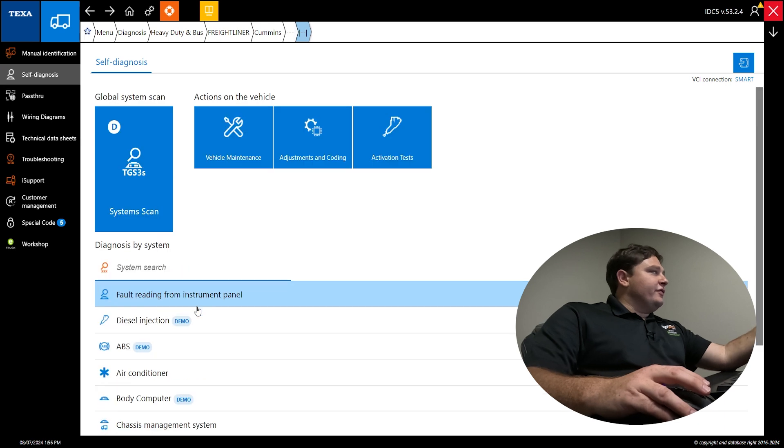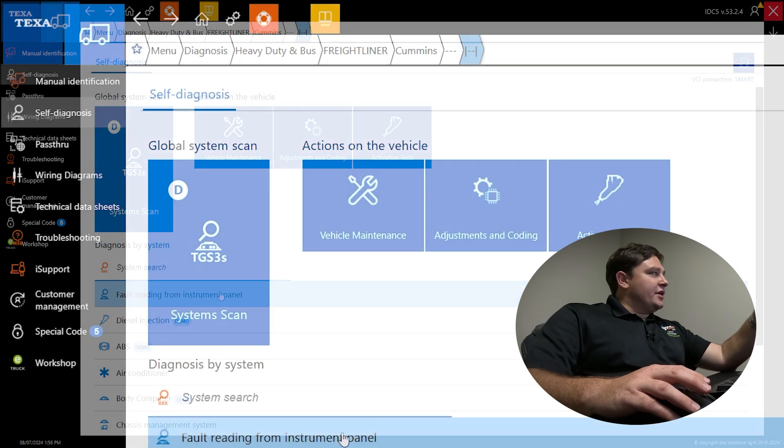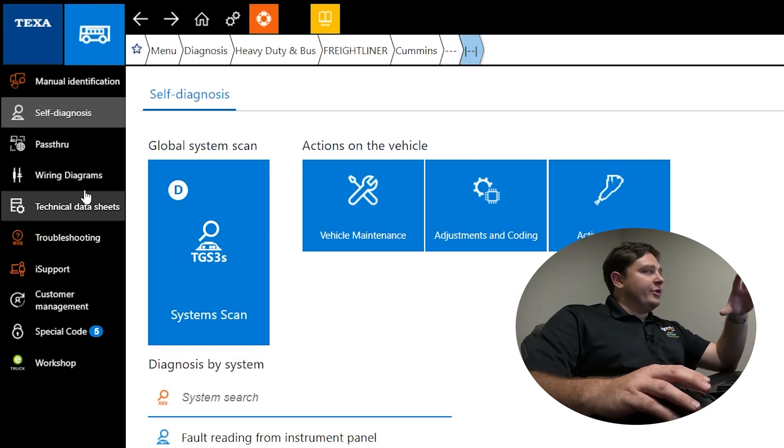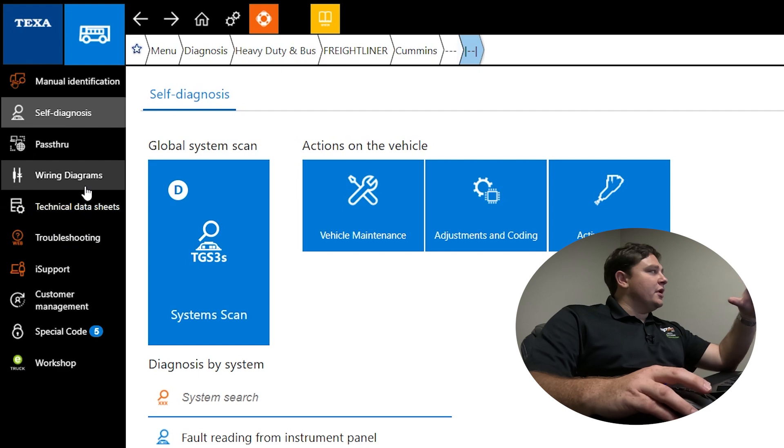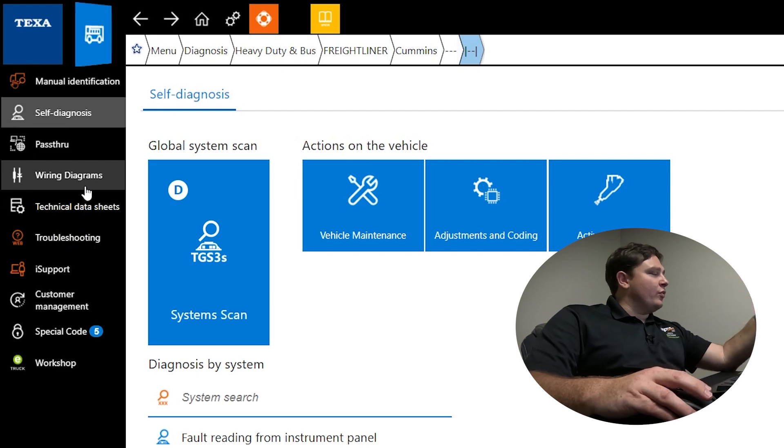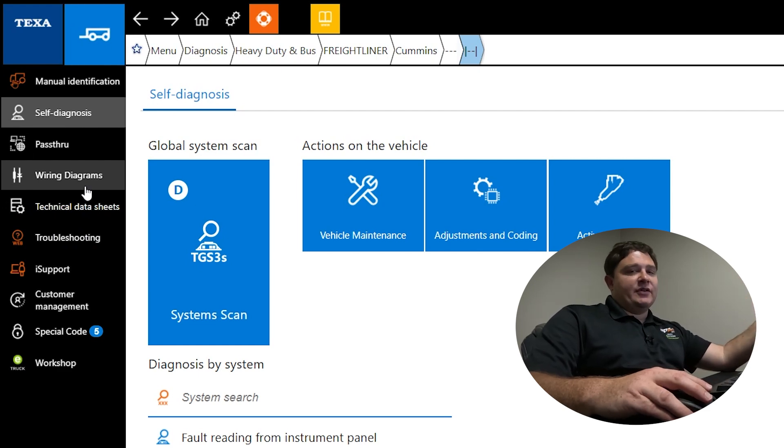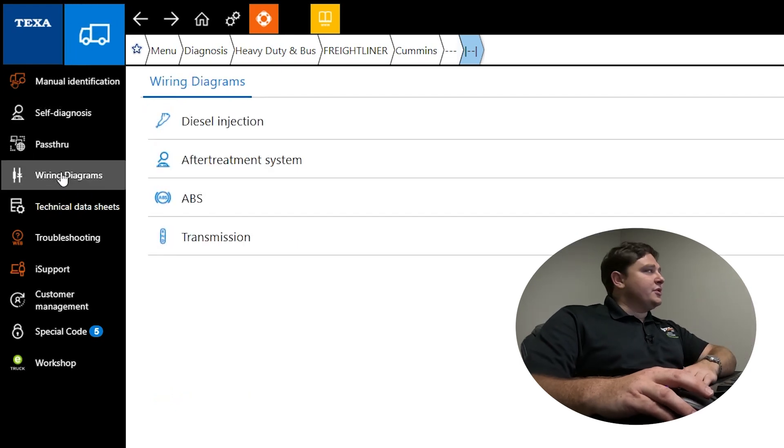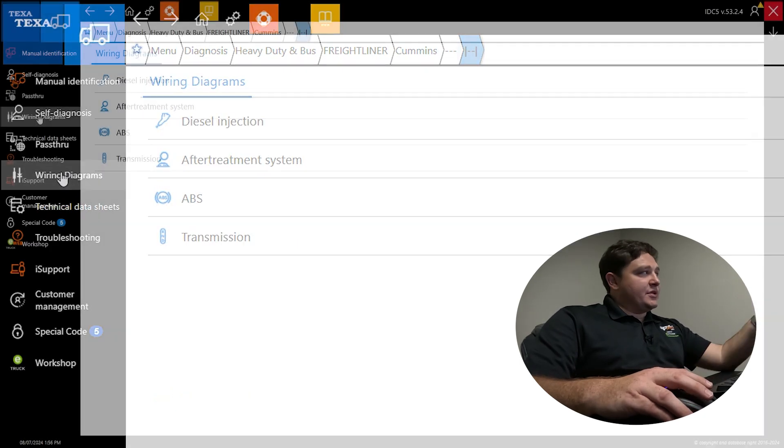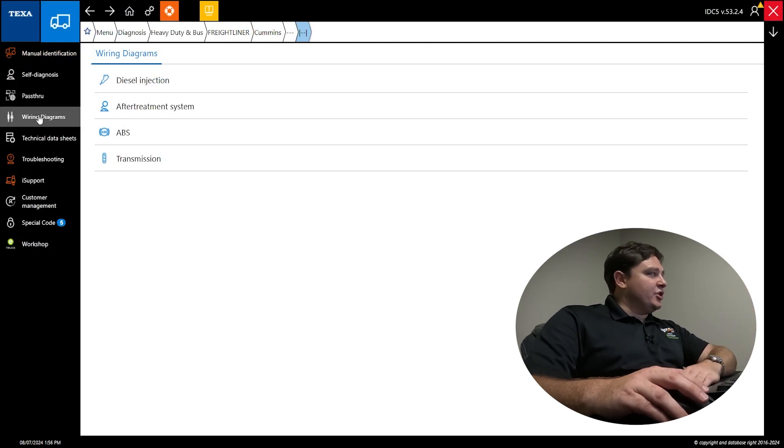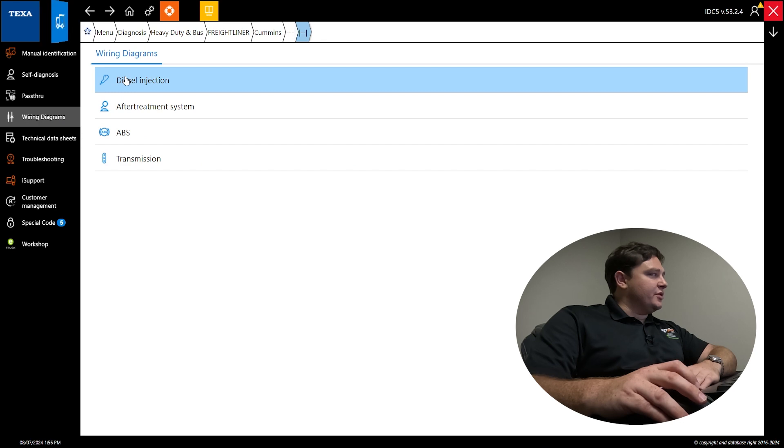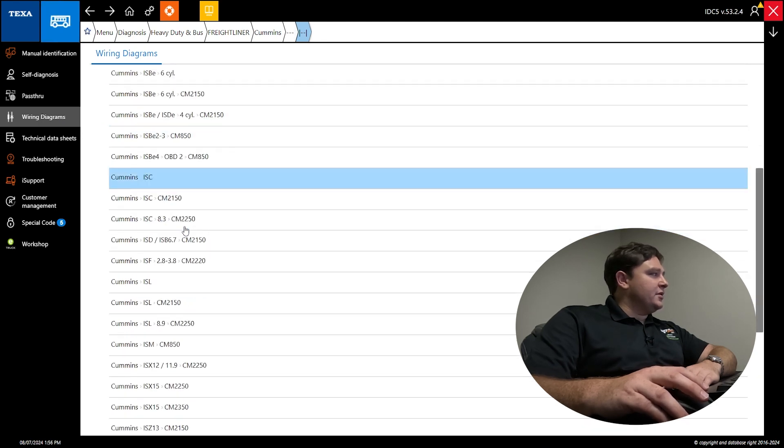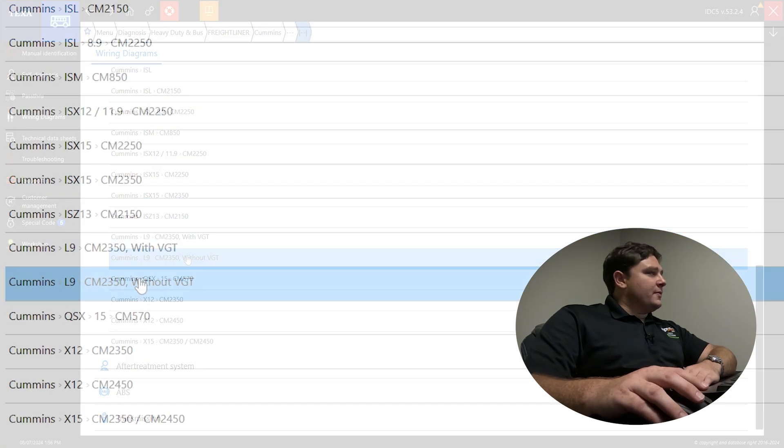To your left, we have tech data sheets. We have wiring diagrams. You have wiring schematics built into IDC5 software. You don't need an internet connection. They're already built into the computer. Let's say this is diesel injection. You're going to pick your engine. I'll do an ISX15.